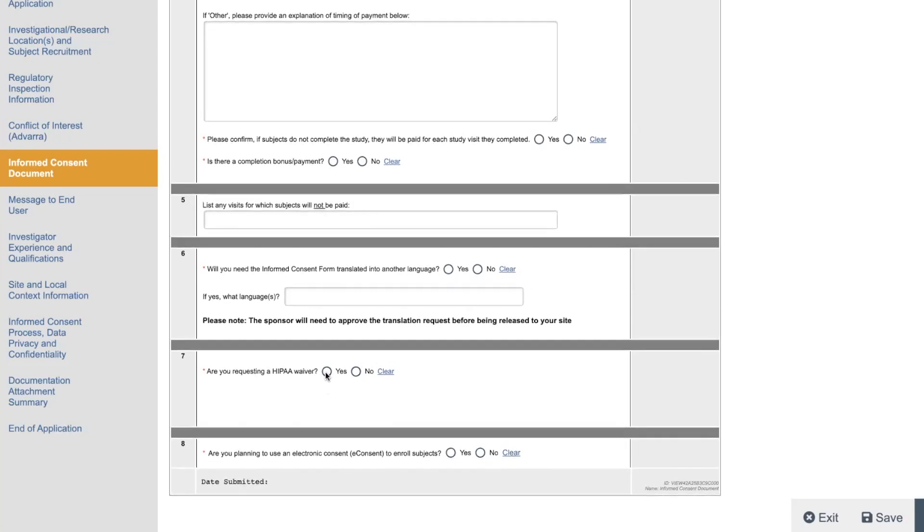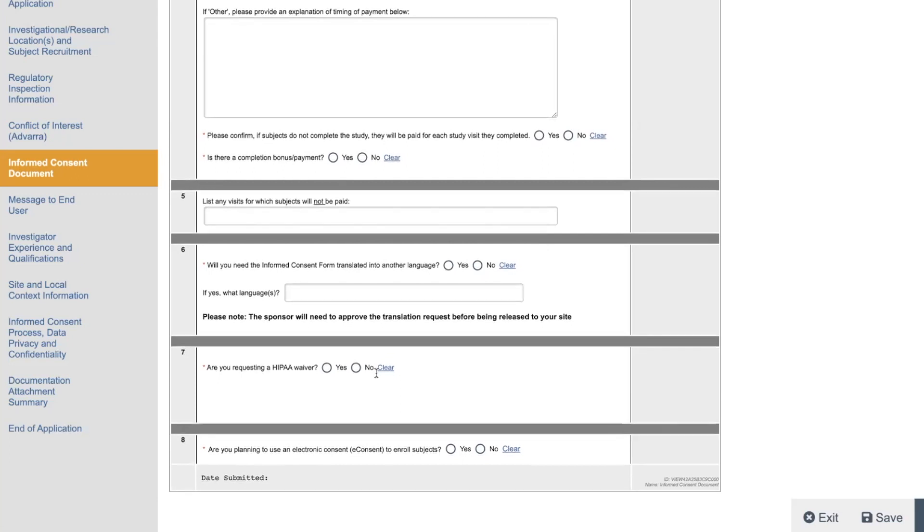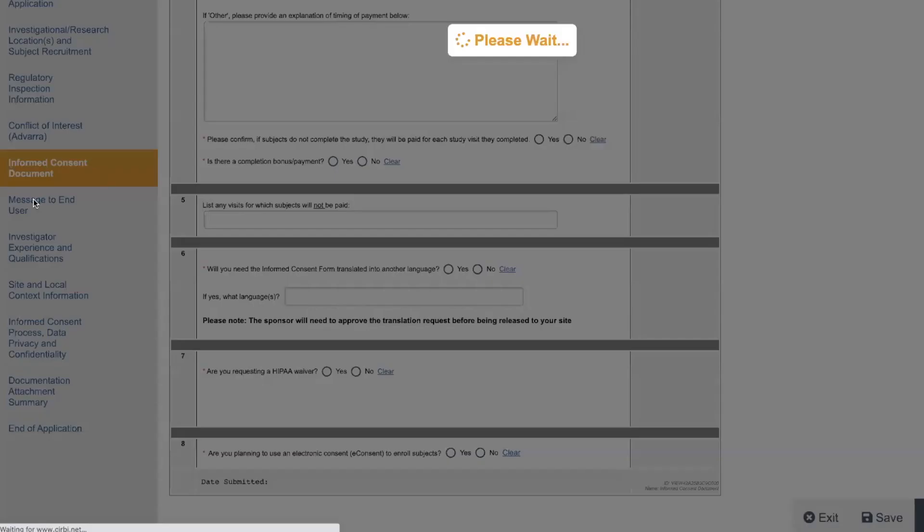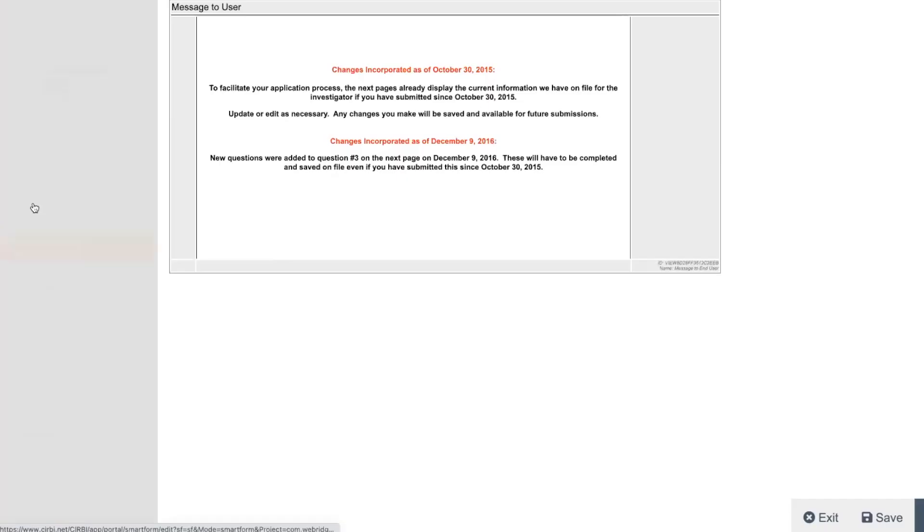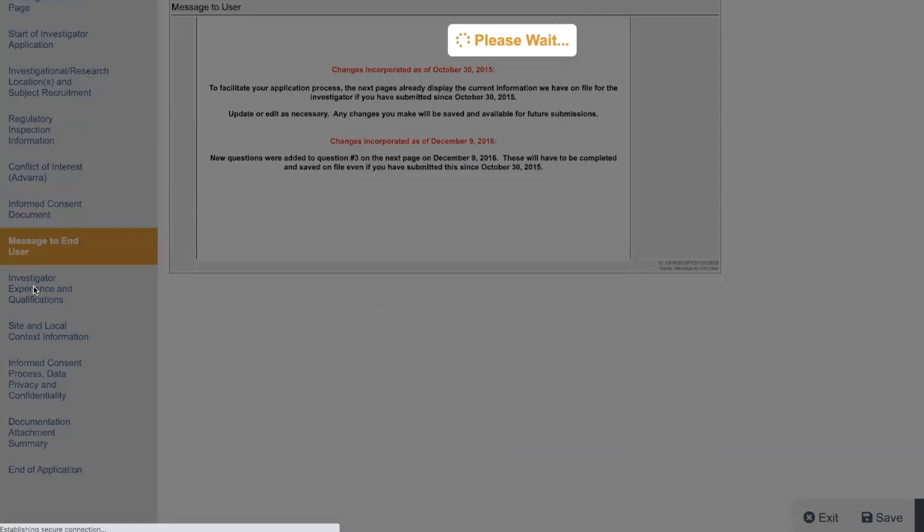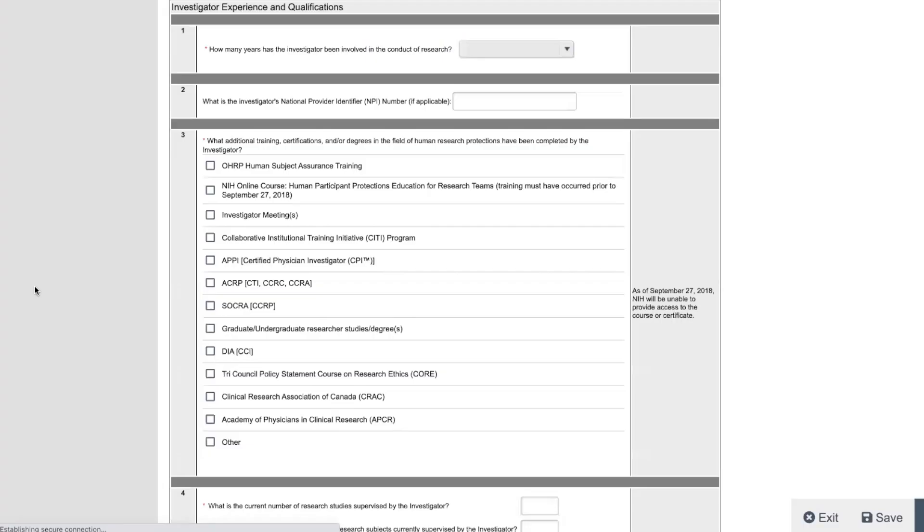Are you requesting HIPAA waiver? I always put yes. If you don't put yes, they're not going to put the HIPAA waiver embedded in the ICF. So you're going to have to use your own. So we have our own. You might as well just have one form for the patient to sign rather than multiple. Are you planning to use e-consent to enroll subjects? We do both. We have paper and e-consent. So we would put yes there. And then there's a message to the end user, which I don't really know what that is. You'll read it when you get there. It's no big deal. Then it asks about the PI.